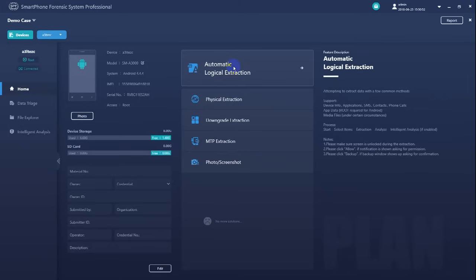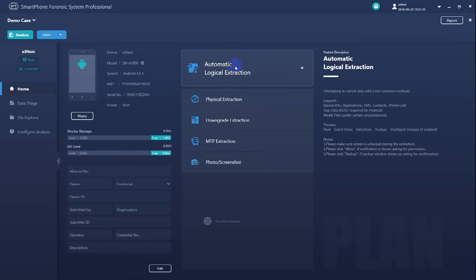In this demonstration, let's see how automatic logical extraction works. Here we can see the instructions. Automatic logical extraction is an easy to use extraction solution. It will automatically attempt to extract data by utilizing a few most common extraction methods. And it works best when you have privileged access to this mobile device.